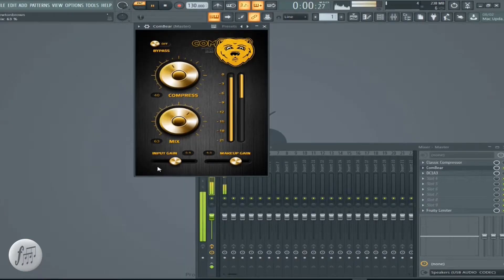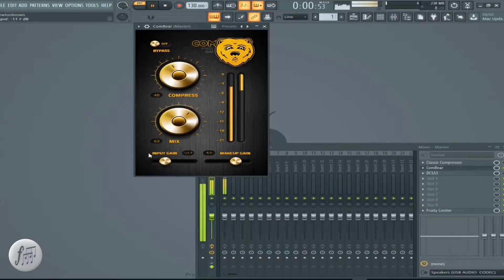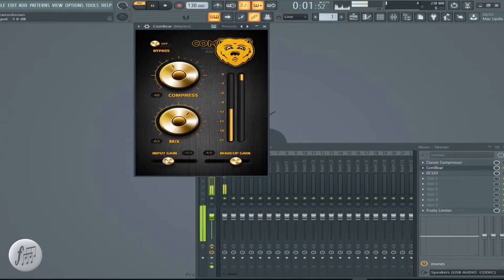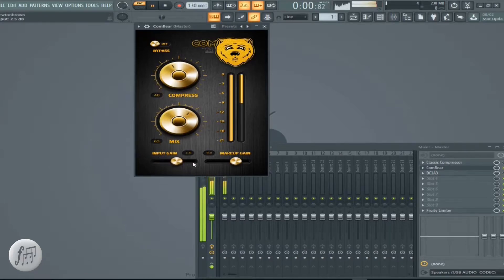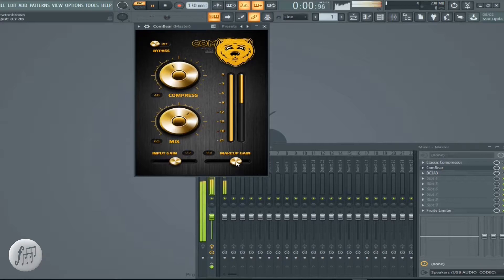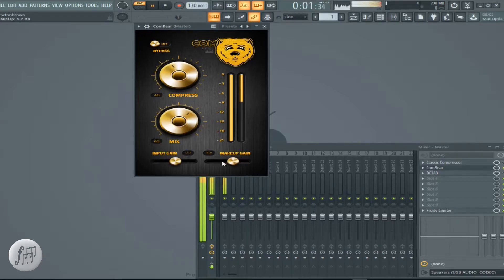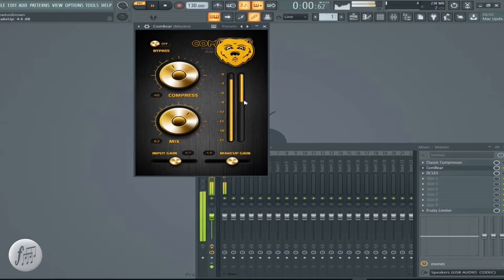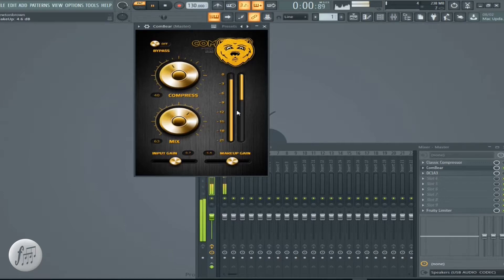Next knob is a slider right here. We got an input thing, we got an output makeup gain. And this VU meter, we got on this side we got a gain reduction, and this side the output.